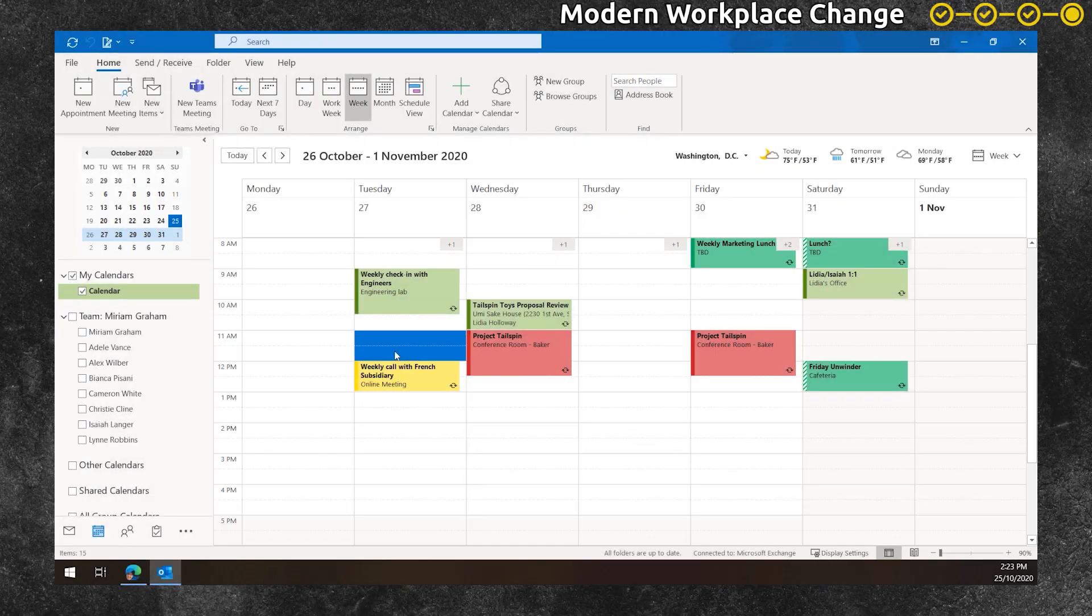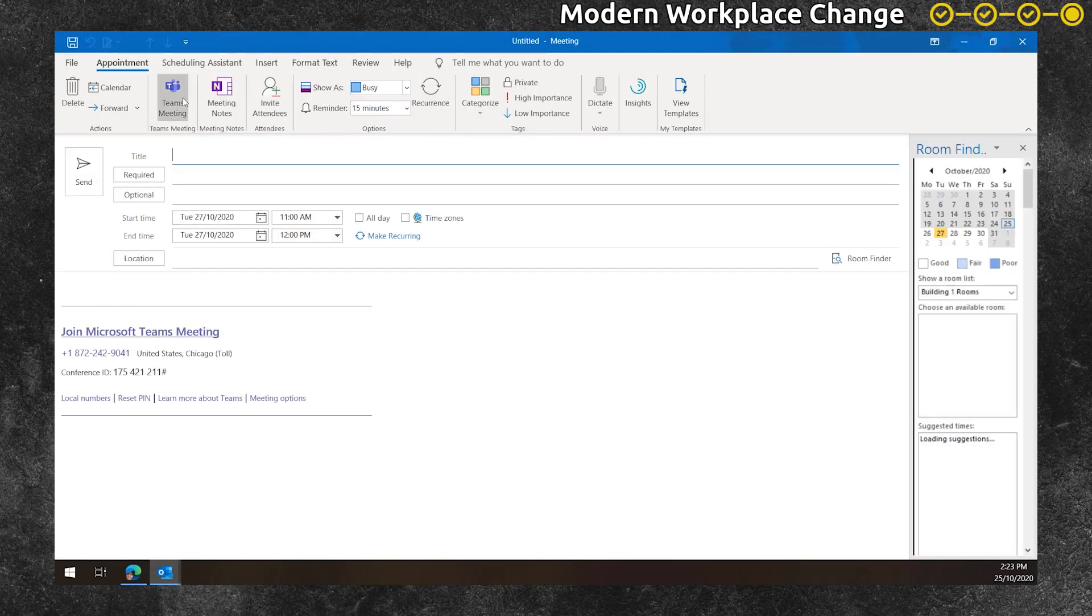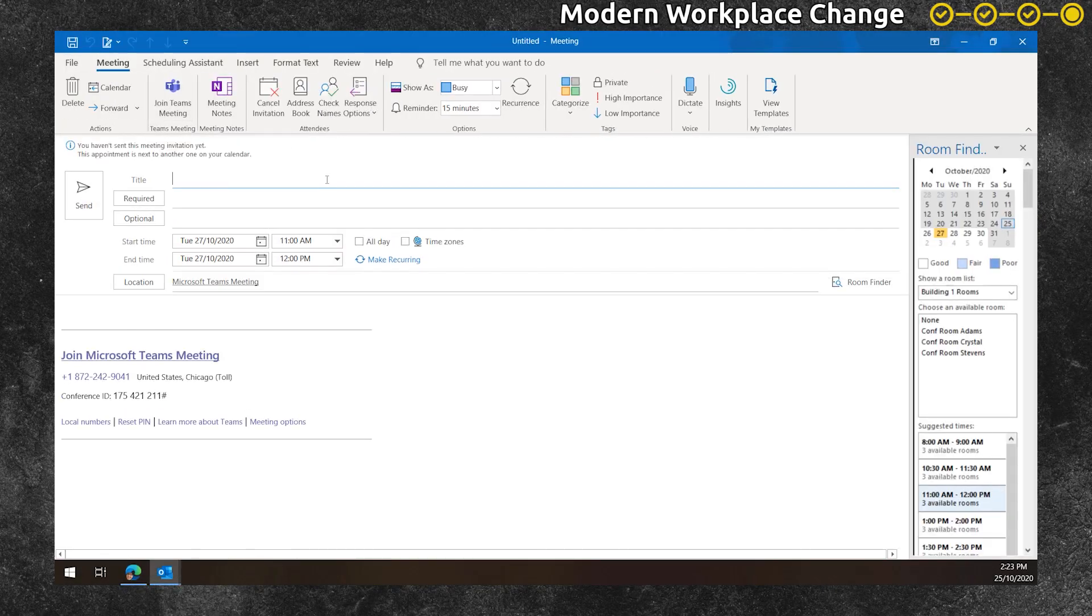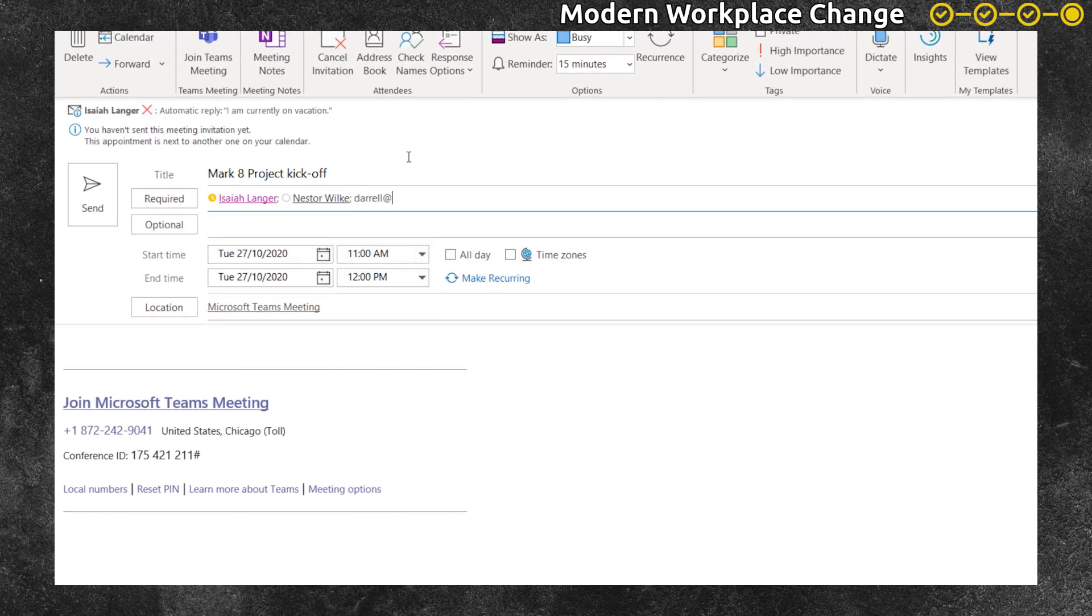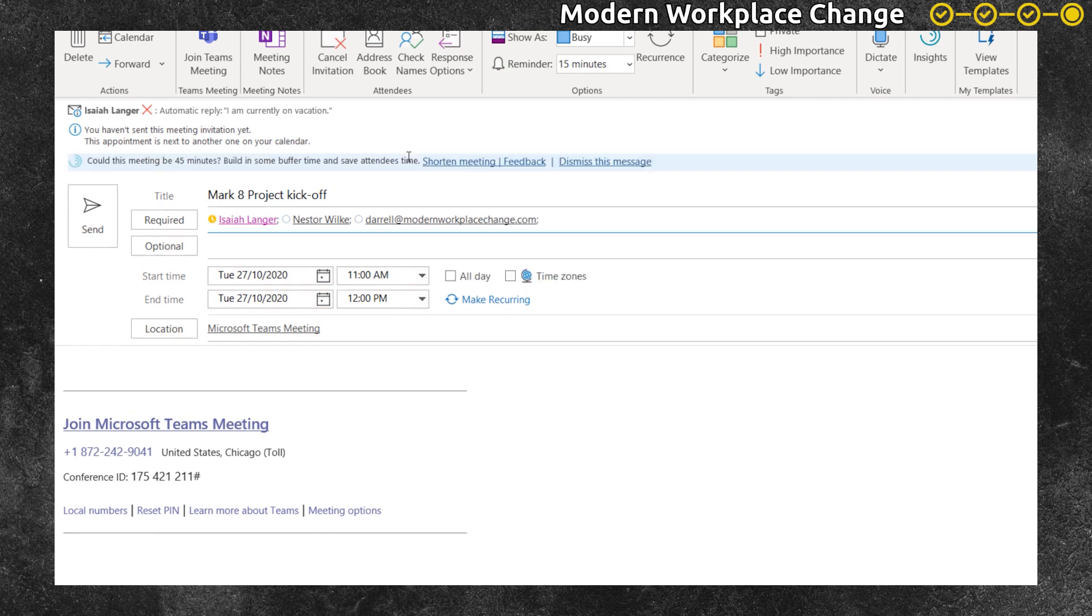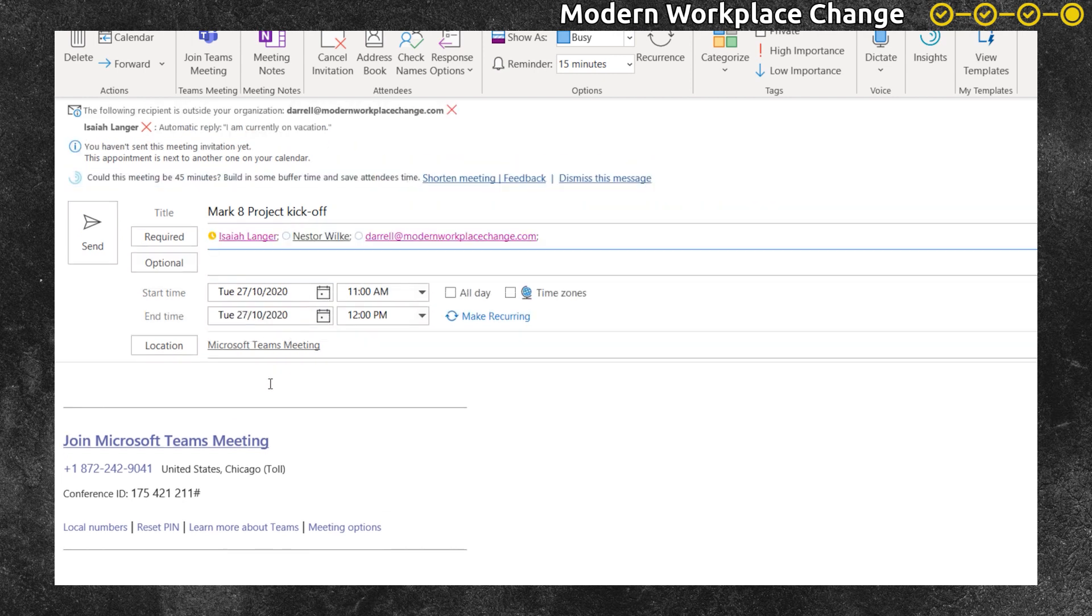Megan is organizing a meeting. She creates a new private meeting invite in Microsoft Teams and sets the subject for the meeting. She invites a couple of people from her organization and Daryl from outside of her organization.